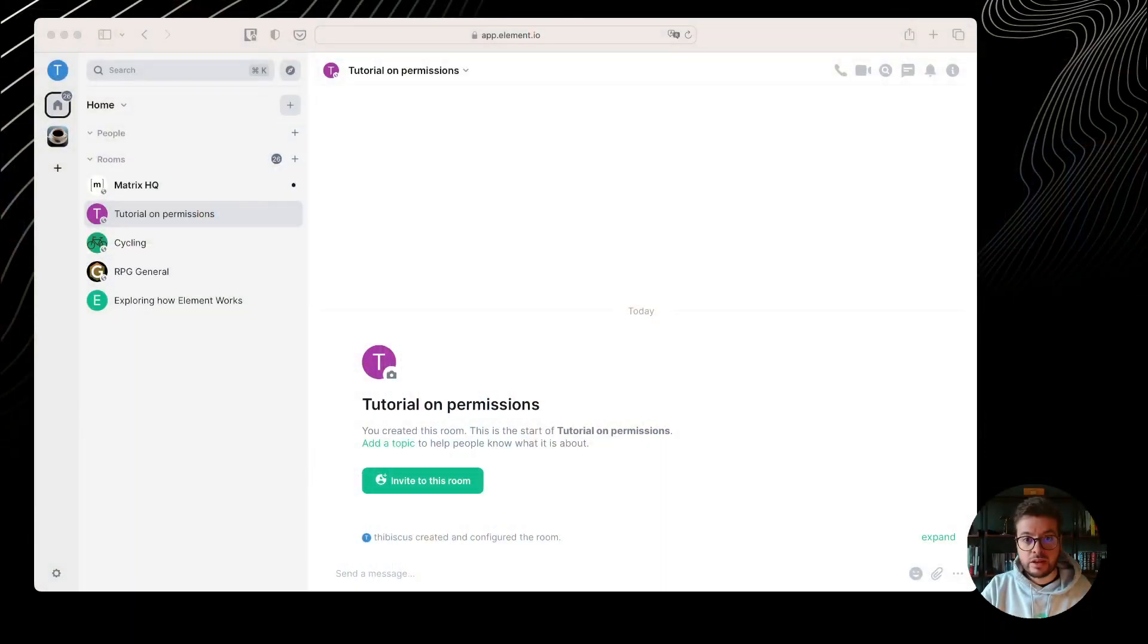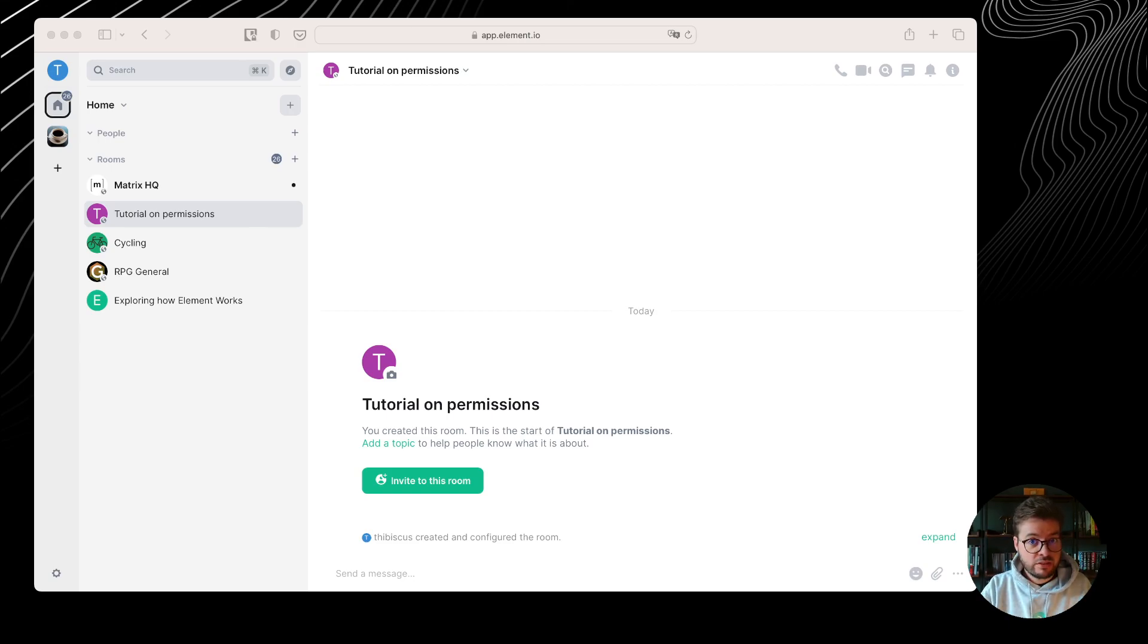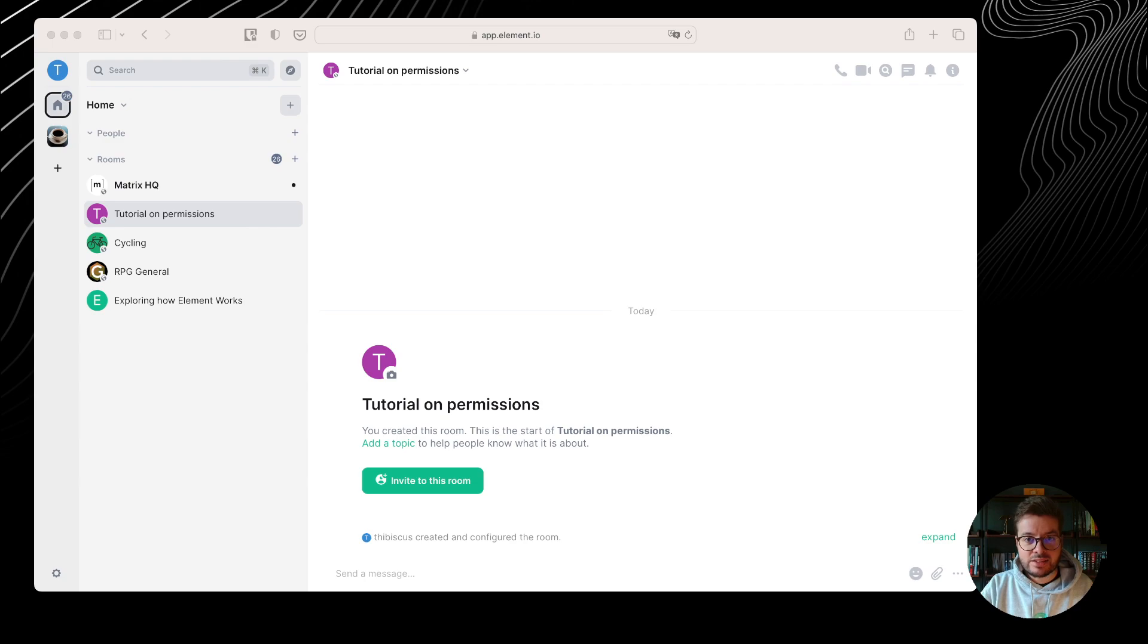When you create a room, by default, you are the administrator of this room. When someone joins it, they are just a regular user. If they start misbehaving, you can redact their messages, kick them, or if they really insist, you can even ban them. Let's explore that in practice in a client before we inspect what happens behind the scenes.